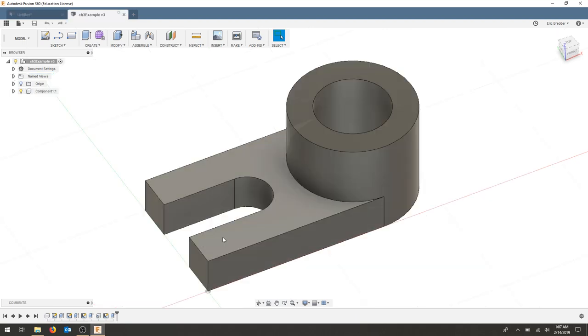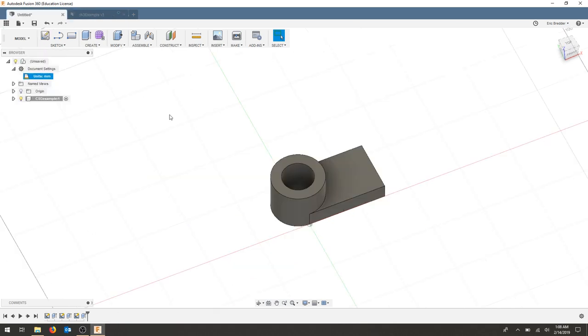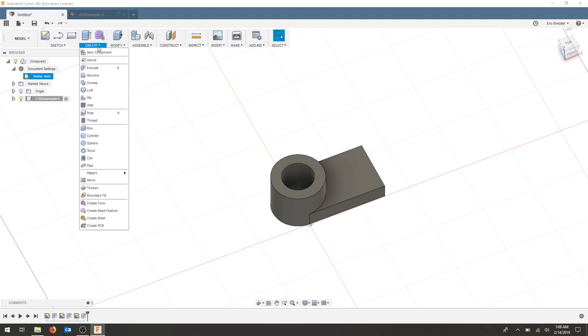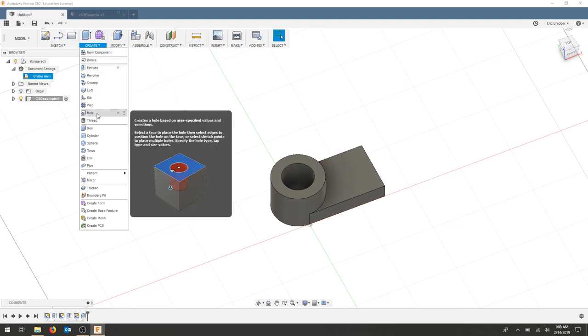I need to work on creating this slot. This half semicircle here is going to be created using another cylinder. We're going to use not the extrude command but the hole or H.